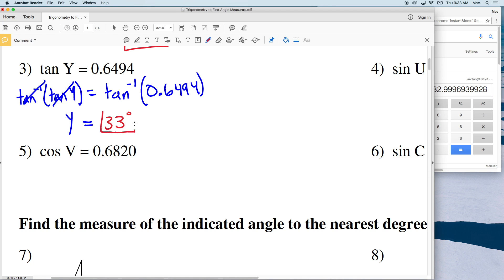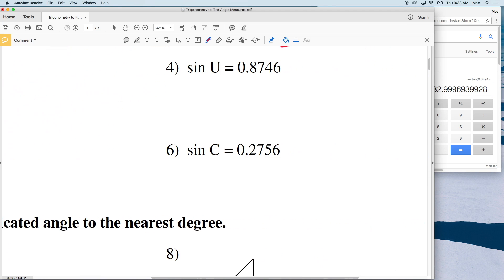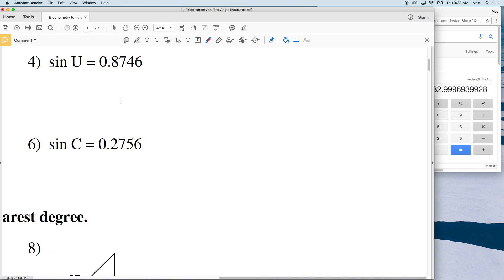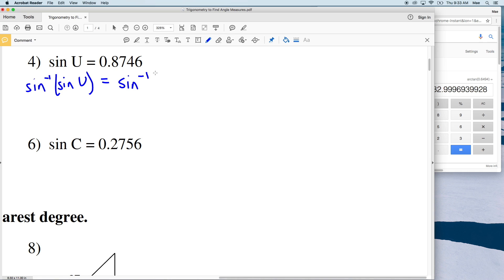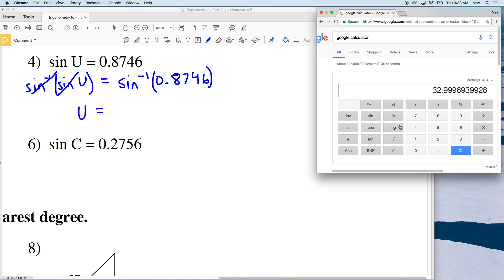For number 4 we have the sine of U equal to 0.8746. Just like with tangent and cosine, we take the inverse sine to isolate U. Whatever we do to the left we do to the right, so we're left with U on the left, and the inverse sine of 0.8746 gives us 60.99, which is 61 degrees.